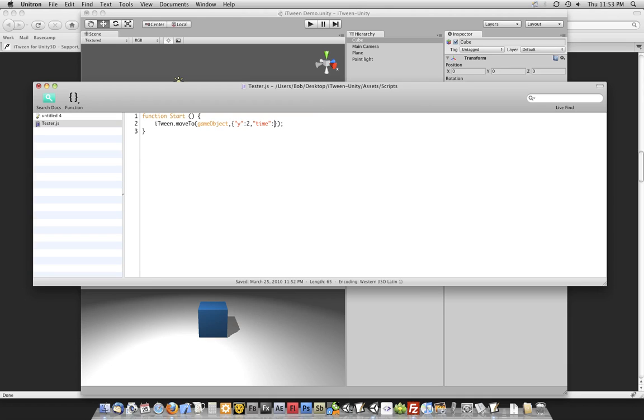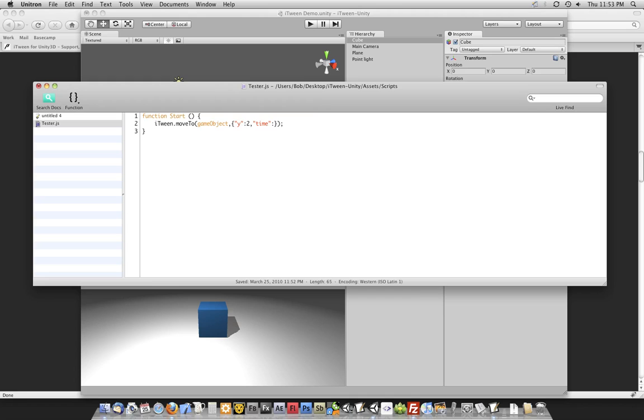The way we change how long an animation occurs is just by changing the time property. By default, a majority of the methods in iTween have their time set at 1. So every action you ask iTween to do for you will take one second. Again, you can override those defaults so that you can globally have a time frame for all your animations to occur or you can specifically set them like you are about to do right now with this time variable or time property being changed right here.